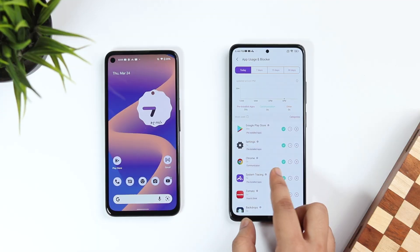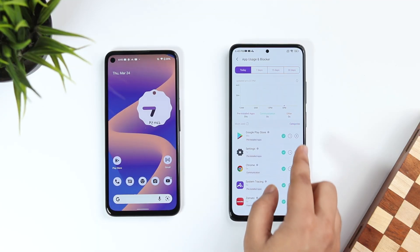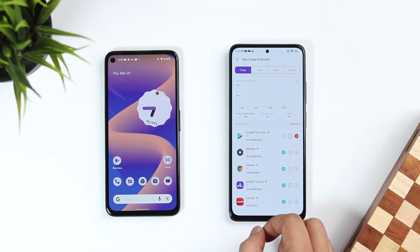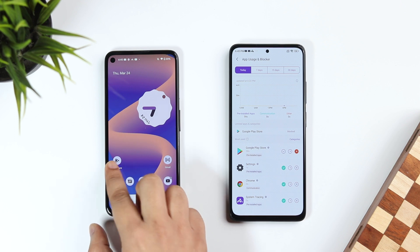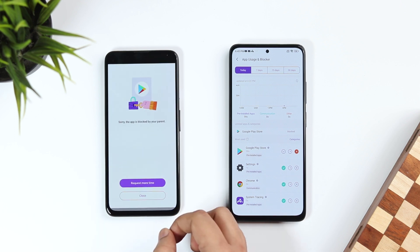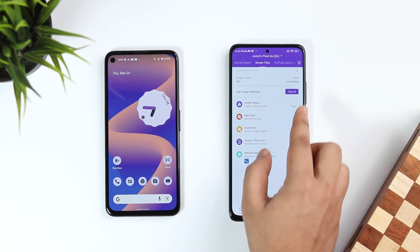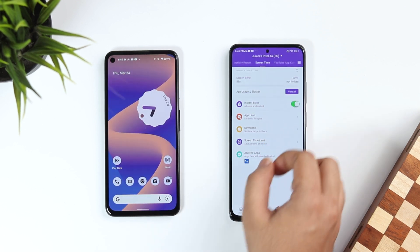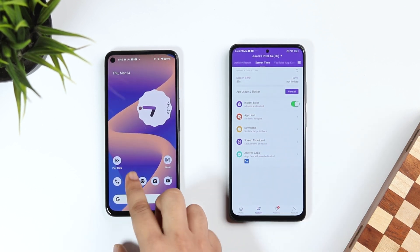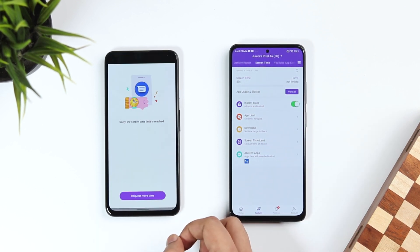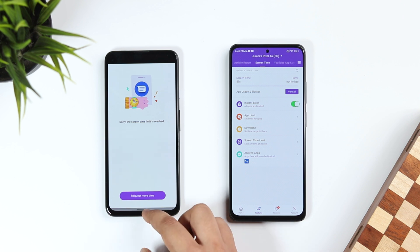If you want to immediately block an application, just click on the X icon. As you can see, I'm unable to open the Play Store on the targeted phone. You can also block all applications at the same time by enabling the toggle called Instant Block.